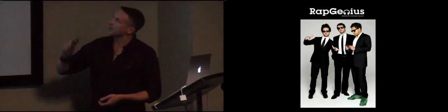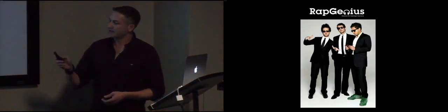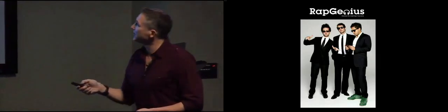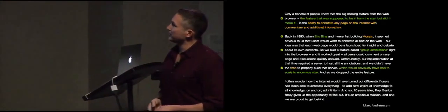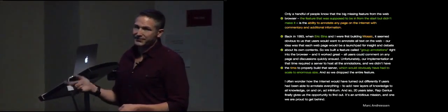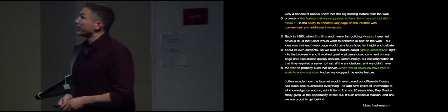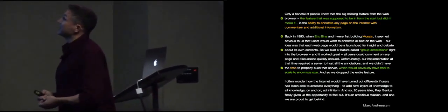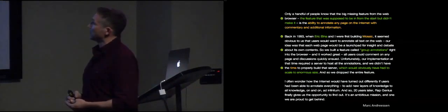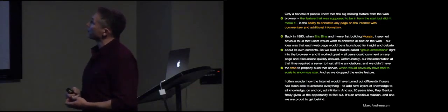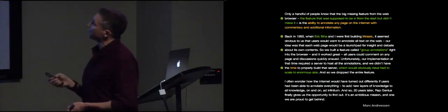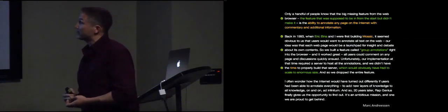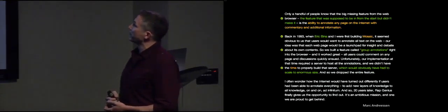So fast forward, there's an interesting company that got started recently. And last fall, they raised $15 million from Andres and Horowitz. But some of you guys may remember this. Well, the really interesting thing was the blog post that Mark wrote about the investment that they made. Back in 1993, when Eric Bina and I were first building Mosaic, it seemed obvious to us that users would want to annotate all text on the web. Our idea was that each web page would be a launch pad for insight and debate about its own contents. So we built a feature called Group Annotations right into the browser and it worked great. All users could comment on any page and discussions quickly ensued.